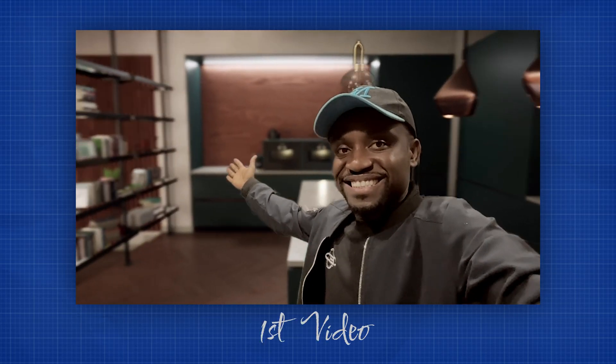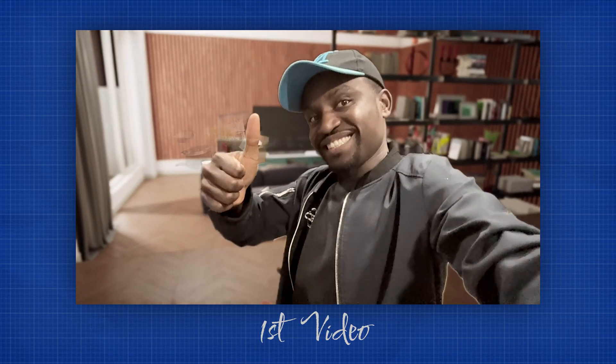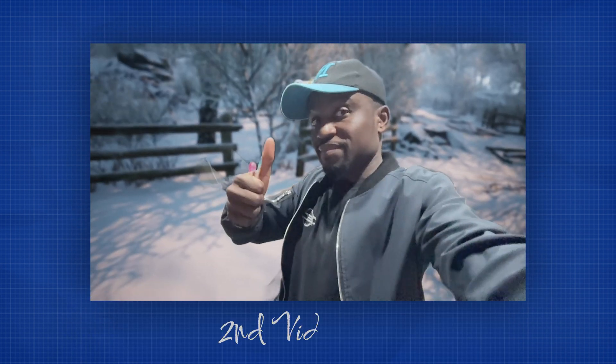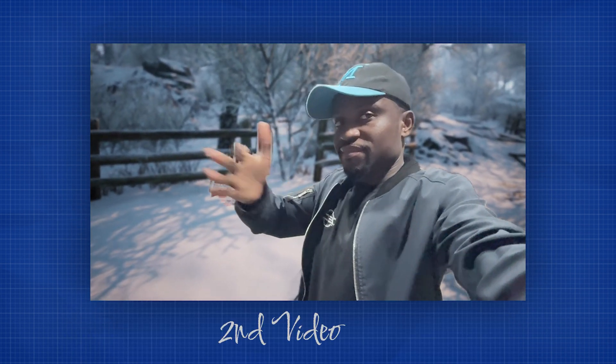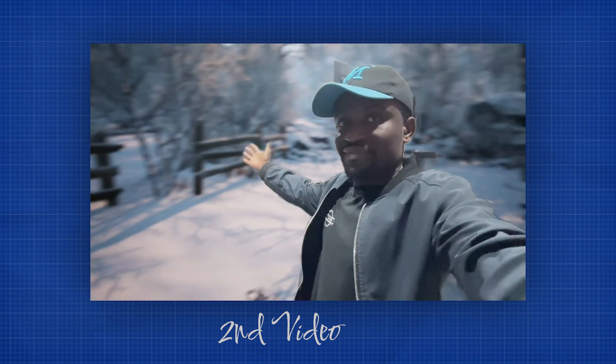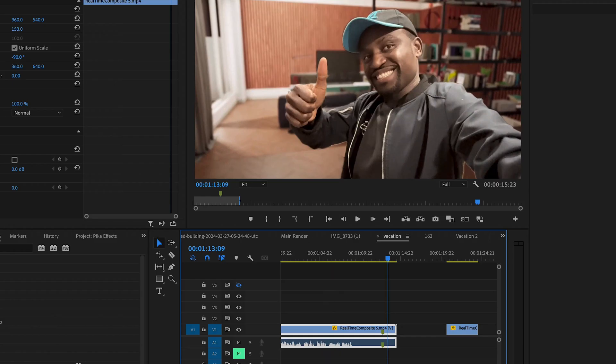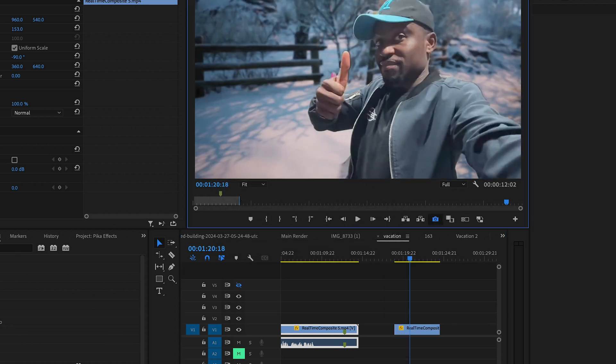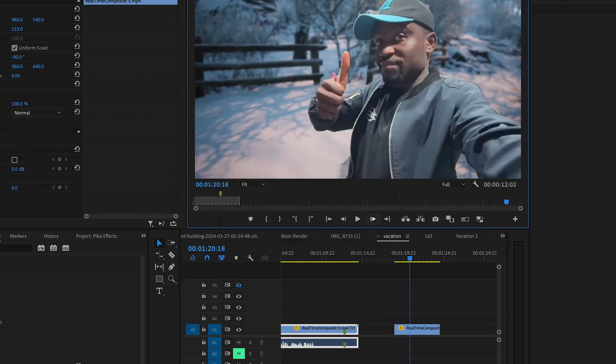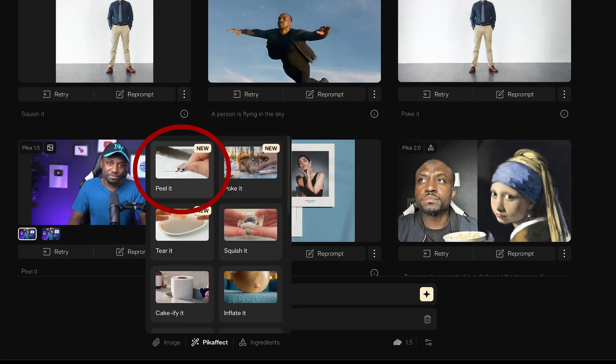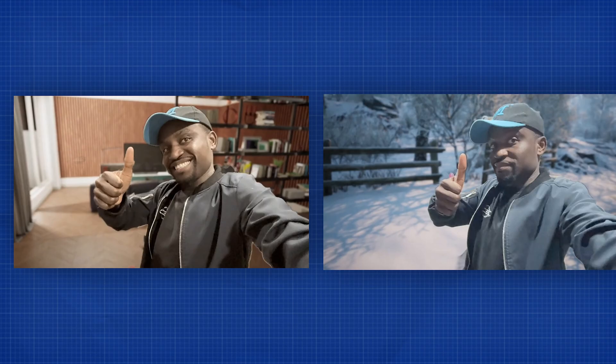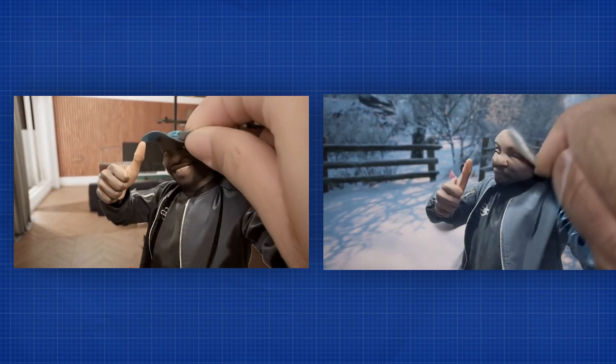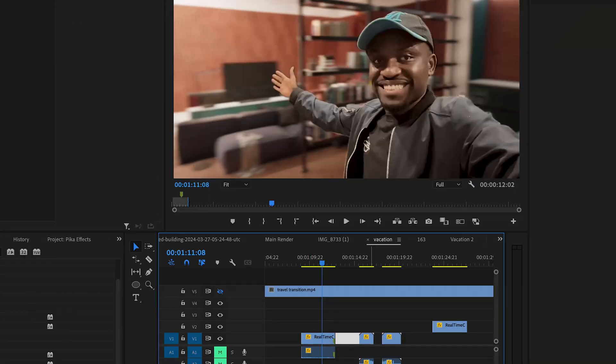So for this one, what you want to do is film yourself in the first location and end with a thumbs up. Right? So that's going to be a steel image. So now when you start from the second location, make sure you start with a thumbs up because that's the second transition we're getting into. So just the way we did with the magic trick in whatever video editing software you're using, you want to take a steel frame of when you did the thumbs up in the first video and a steel frame from when you did the thumbs up in the second video. Now take these two individual images to Picolabs and use the peel effect. So on the first video, it's going to peel you out. And then on the second video, it's also going to peel you out.